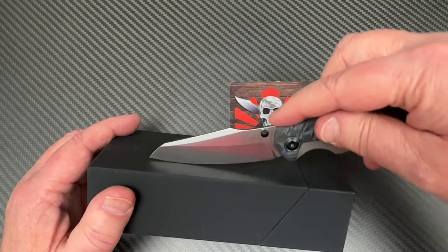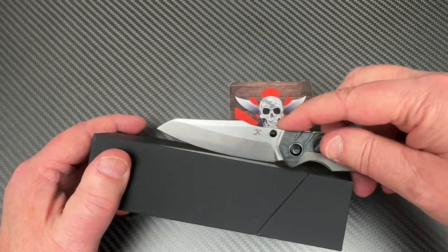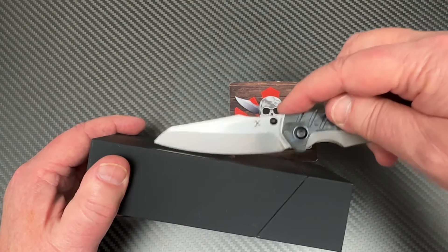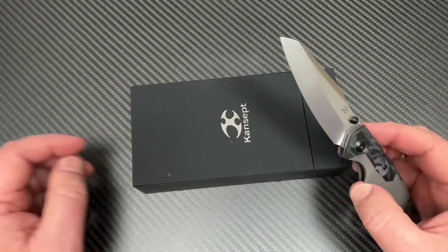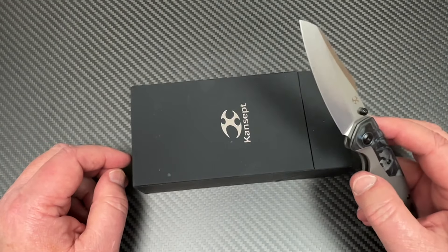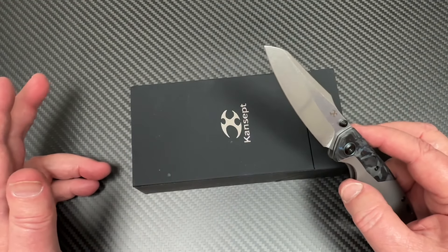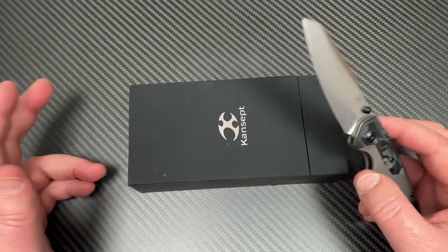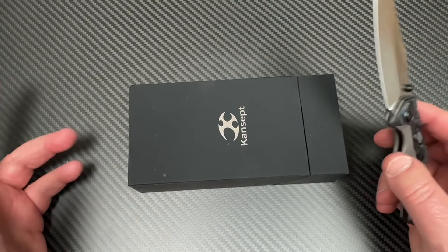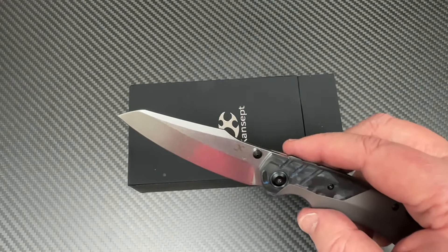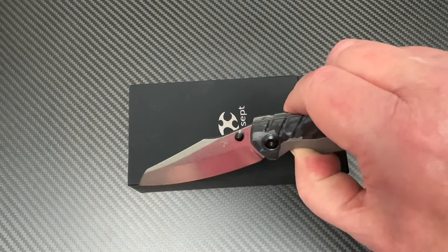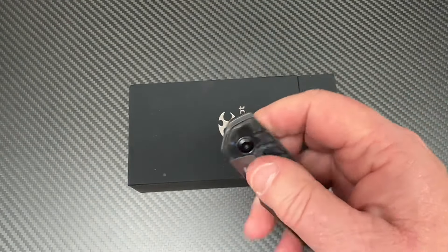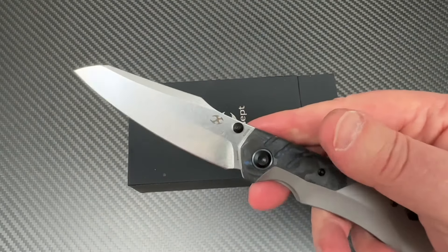No problem making contact. Sheep's foot, reverse tanto. What was it, somebody railing about reverse tanto? It's like this thing never existed, you know, for so many years ago, and then it came into existence. Something like that, or was it when the 940 came around with Benchmade or something?